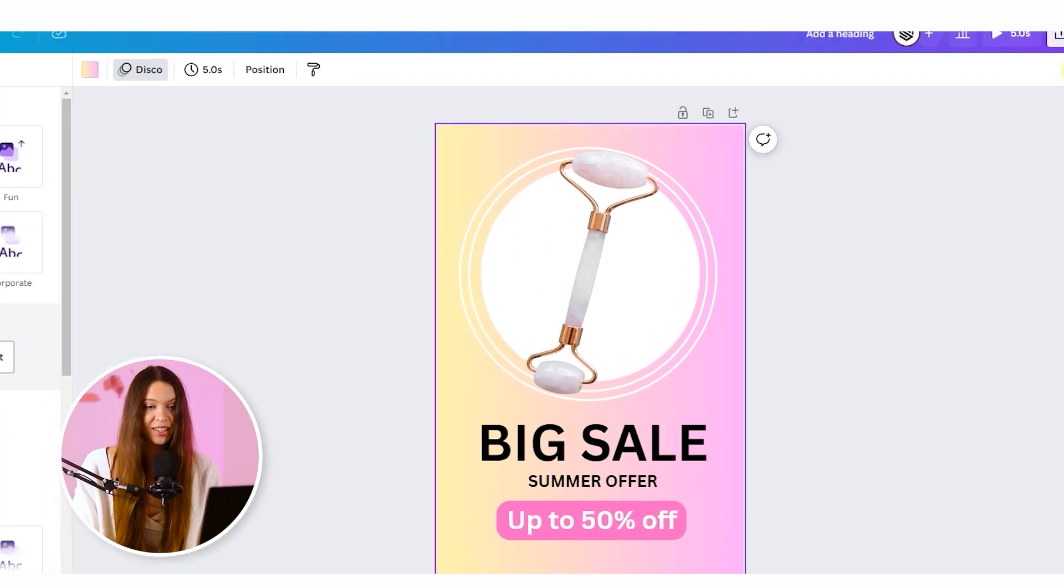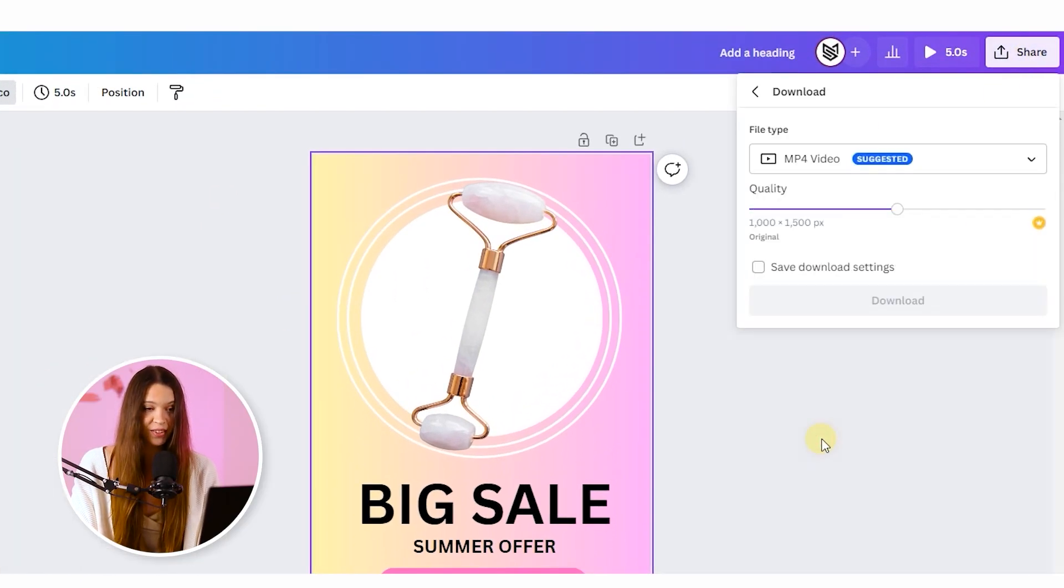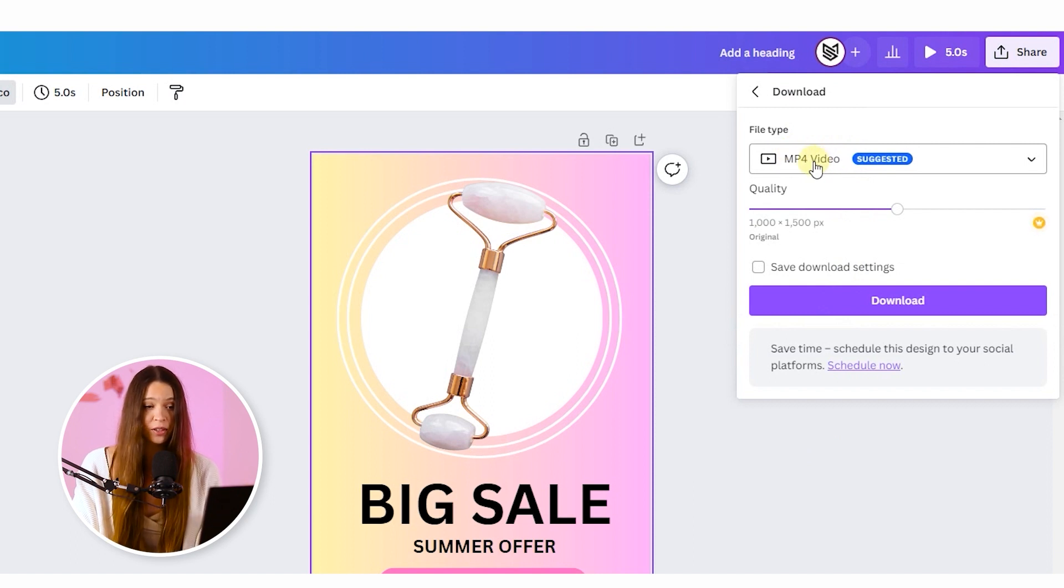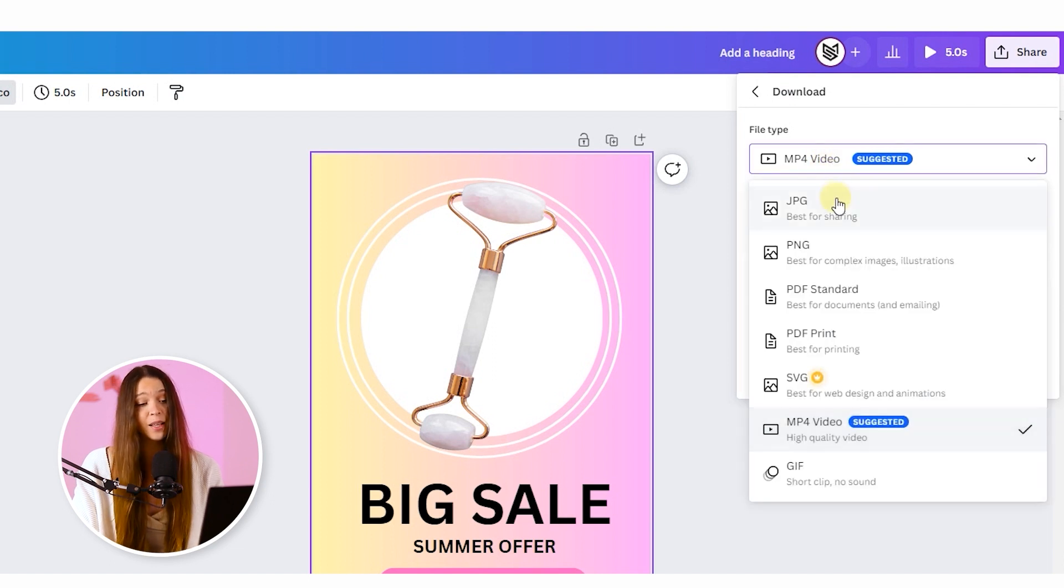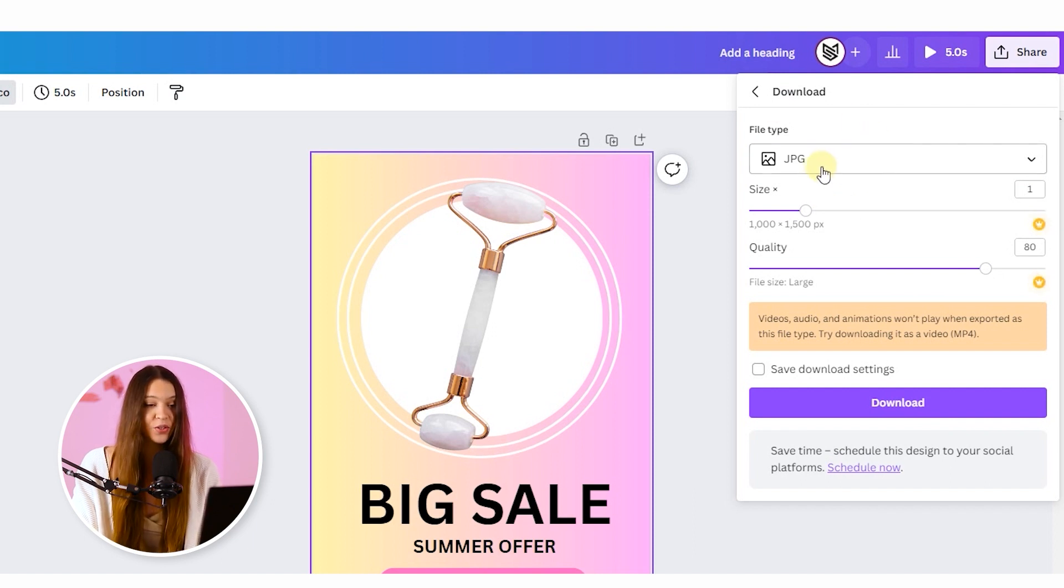And when you're ready, just click on the share button and choose download. This will allow you to choose which exactly format you would like to download. For example, if you created animation for your banner, you can download video, but at the same time you can download PNG. So all is up to you. You can download both.